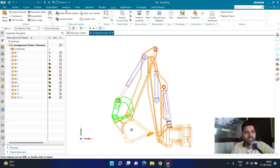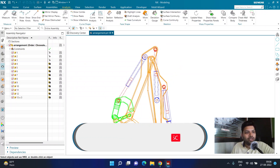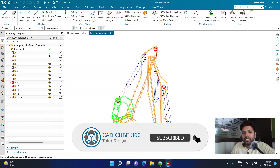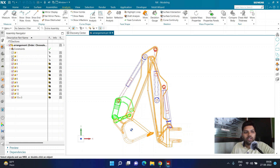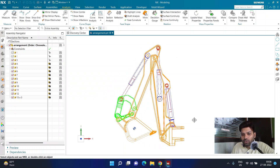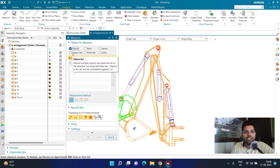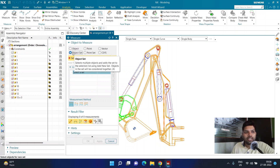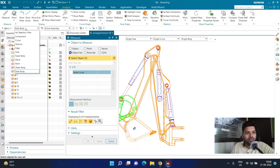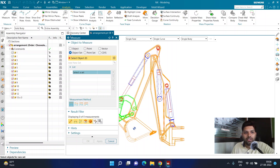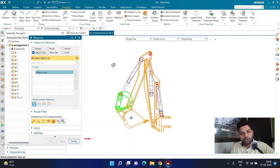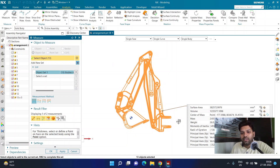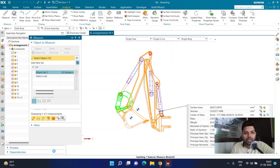Now I want to see the center of gravity for the entire assembly, excluding some components. I'm hiding component number one and component number two so they don't participate in the CG calculation. I go to Analysis again, and this time since I'm selecting more than one solid body, I select the option called 'Object Set' — it's very important to select Object Set. In the type filter I select 'Solid Body' again, then press Ctrl+A to make the selection faster. Hidden bodies will not be part of the set. I can again see the center of mass point, and I activate both the associative measurement feature and the associative measurement point, then click OK.